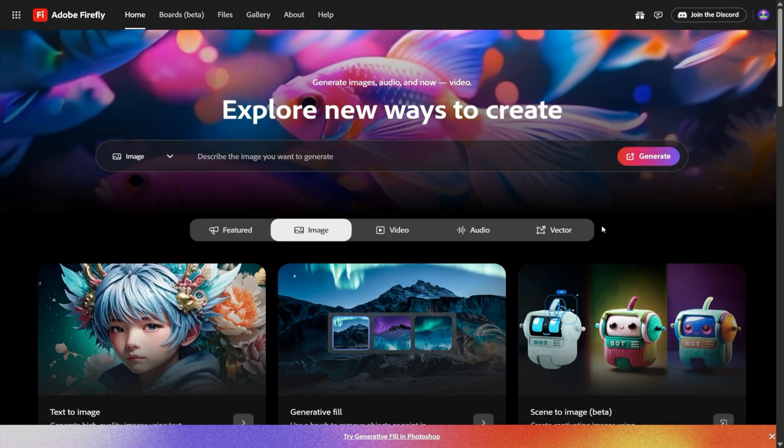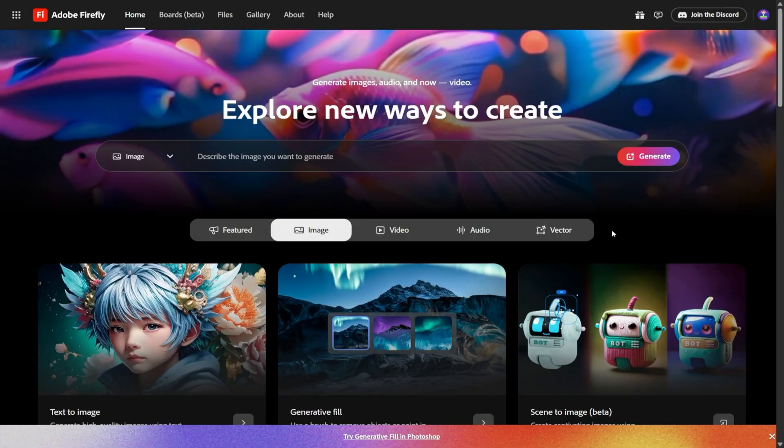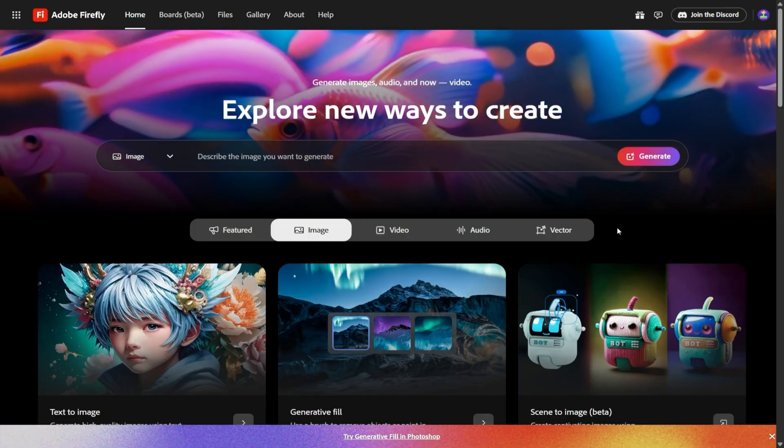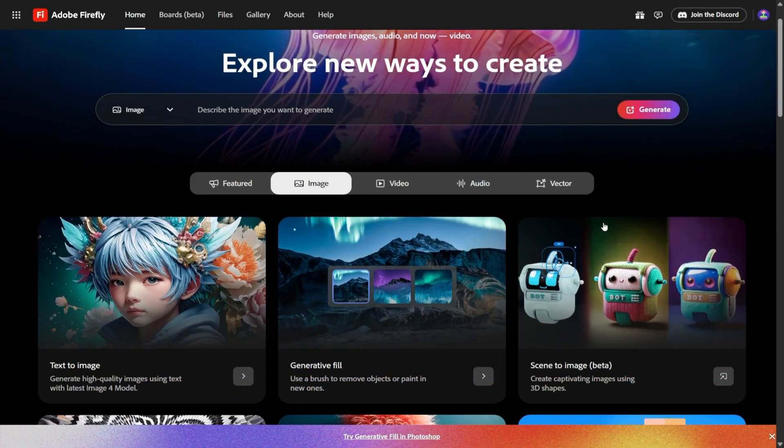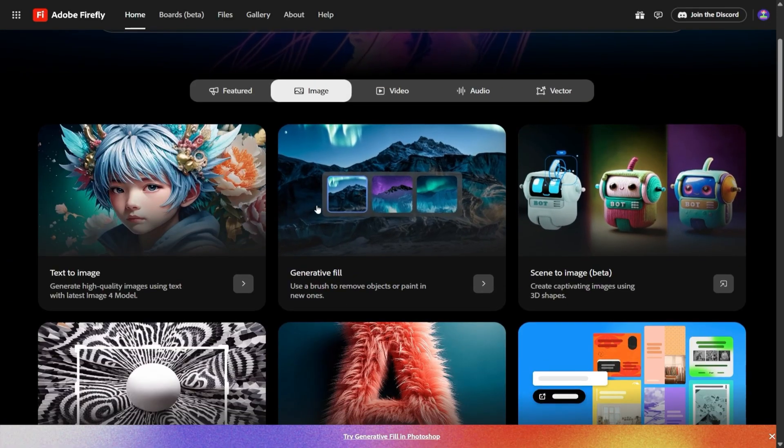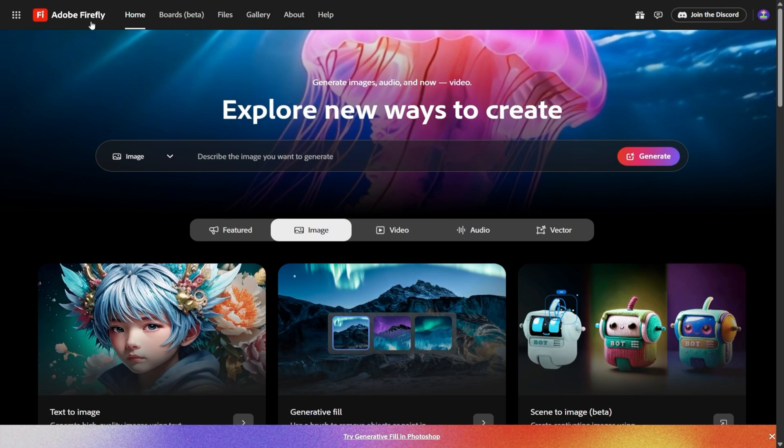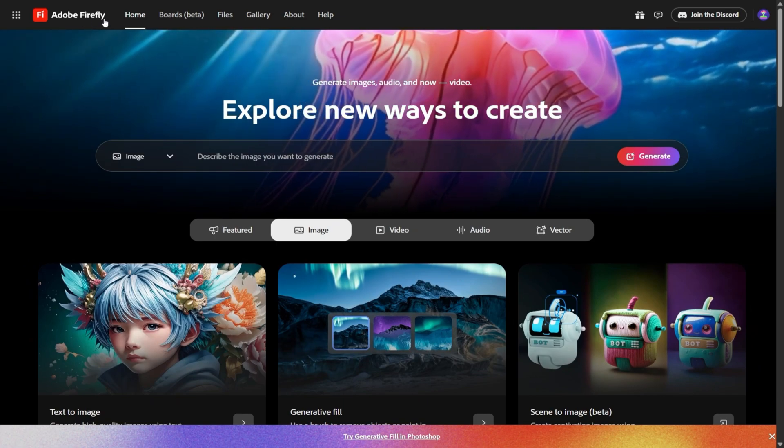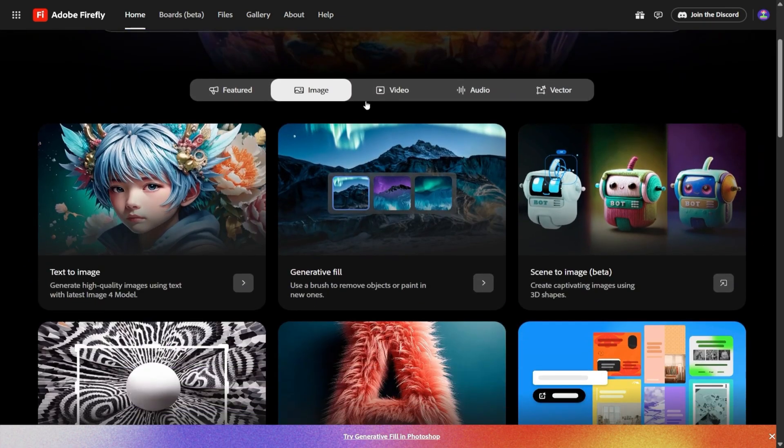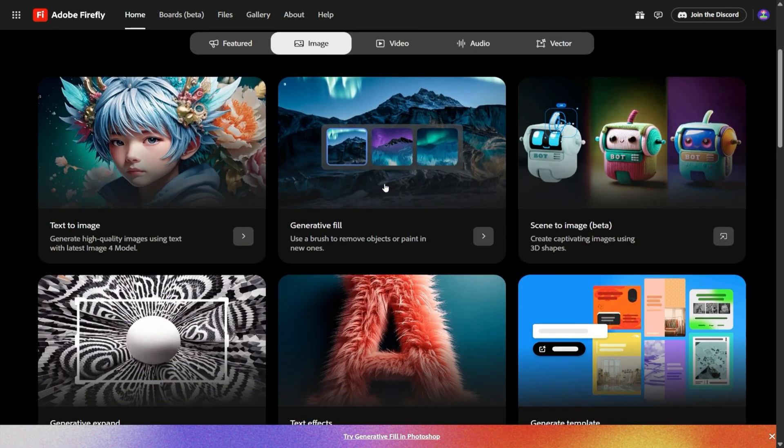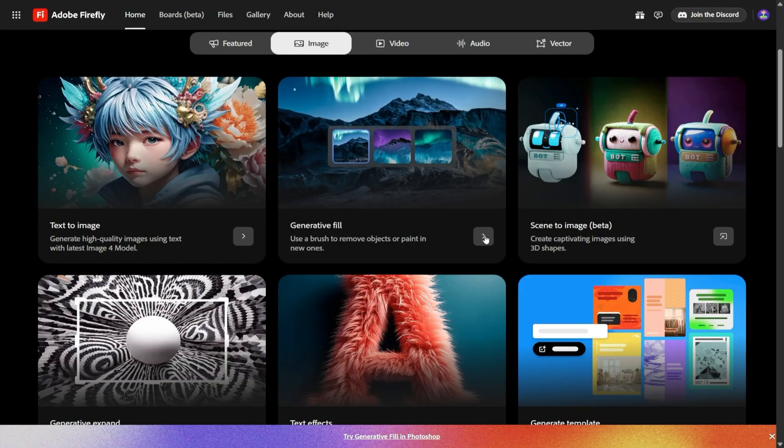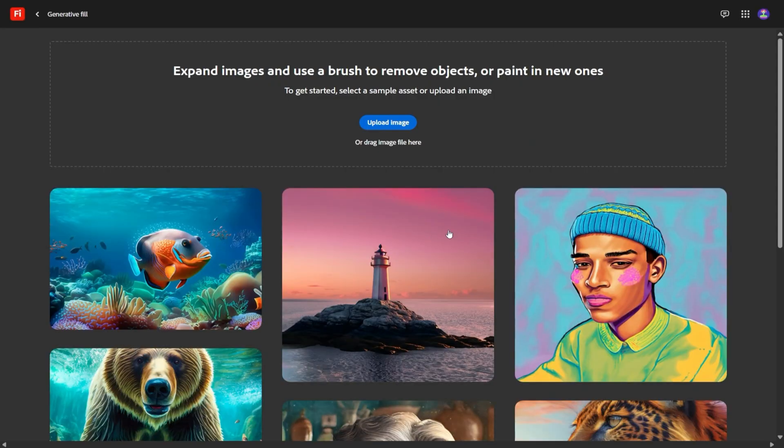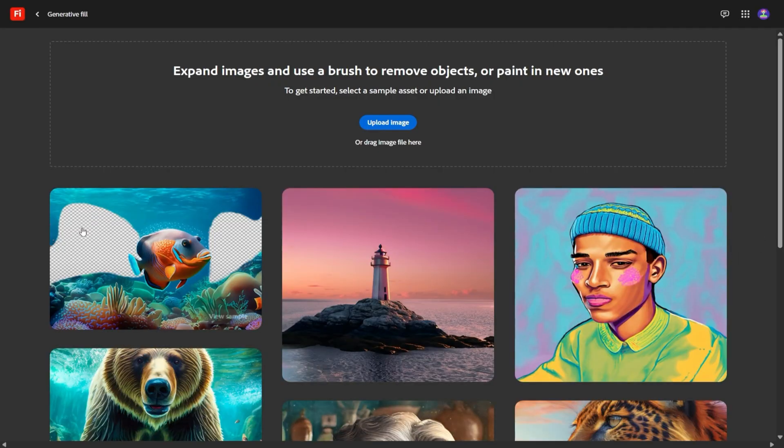Let's start with the most obvious shift: video. In the earlier versions of Firefly, video generation was, let's just say, experimental. You could see the potential, but the clips often felt stiff or robotic, like the motion didn't quite line up with what you'd expect. Now, that's changed.